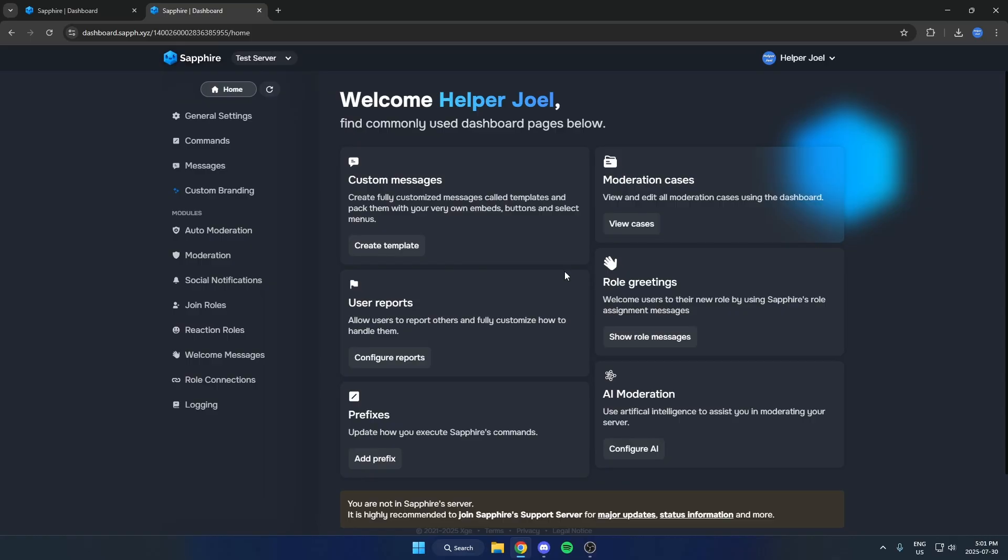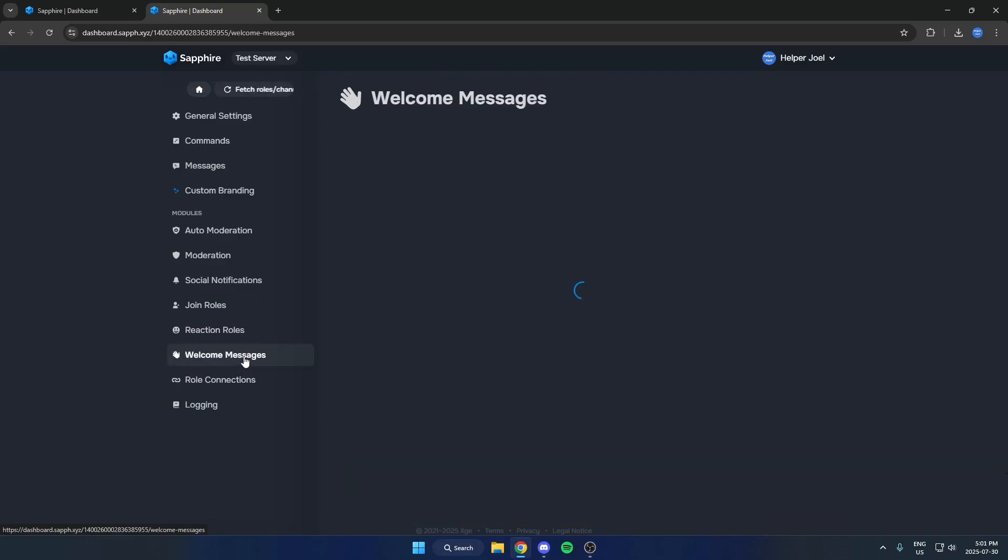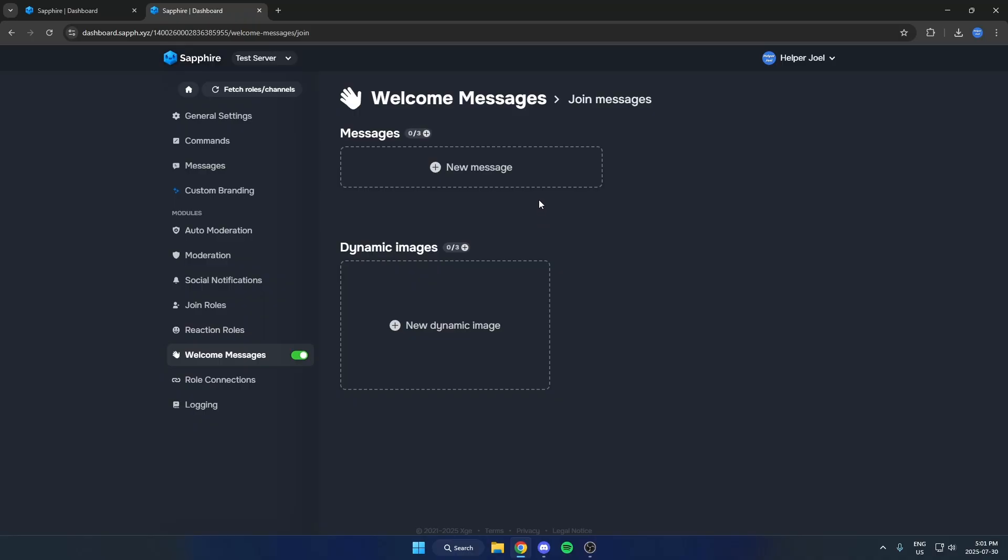Now what we're going to do is we're going to go over to the left side and go down to where it says Welcome Messages down here. Then we're just going to select Join Messages. And at the top here, we're going to hit this New Message box.